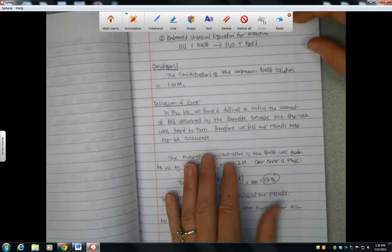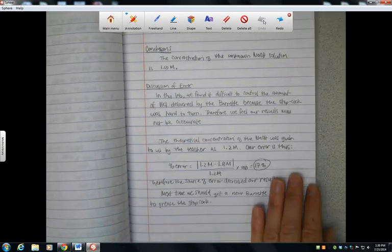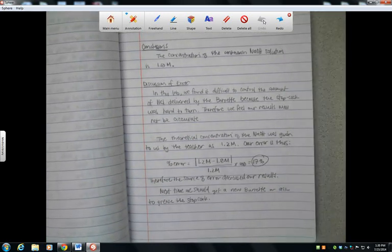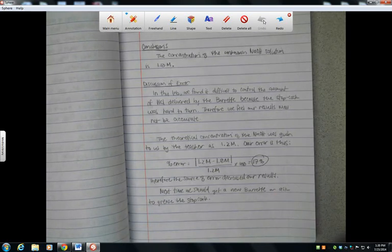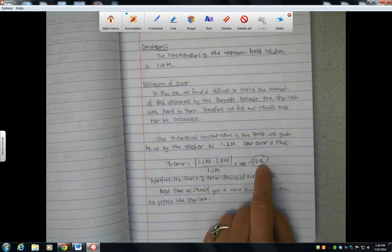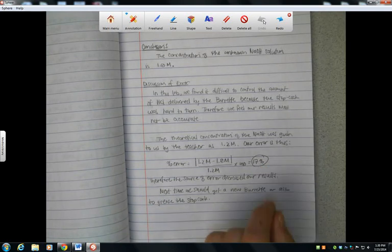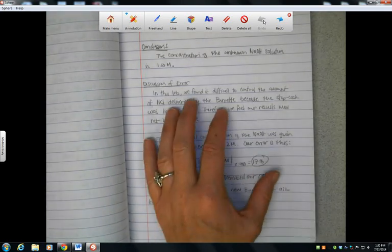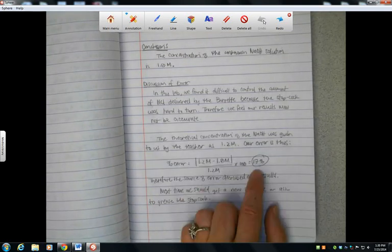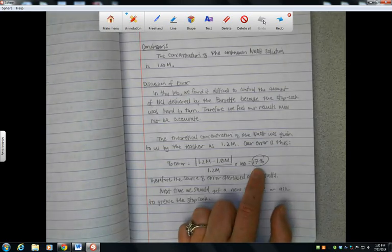The last part of the lab is the discussion of error. All lab or all experiments will have some level of error. And so you are actually going to be calculating the percentage of error, and then you're going to be explaining to me why you didn't get a 0% error, because you're not going to get a 0% error. It's very rare that anyone gets it perfect.